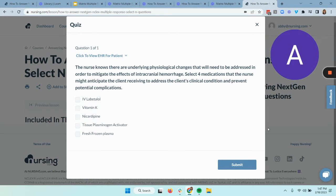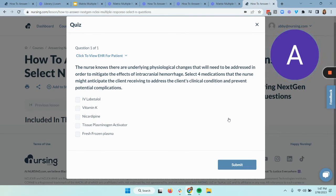Here we are at our question. Just like I was talking about, you can see that these squares allow us to pick multiple responses, as opposed to a radio button or circle in a multiple choice question where we can only pick one. Let's read through this question. 'The nurse knows there are underlying physiological changes that need to be addressed in order to mitigate the effects of intracranial hemorrhage. Select four medications that the nurse might anticipate the client receiving to address the client's clinical condition and prevent potential complications.' Select four.